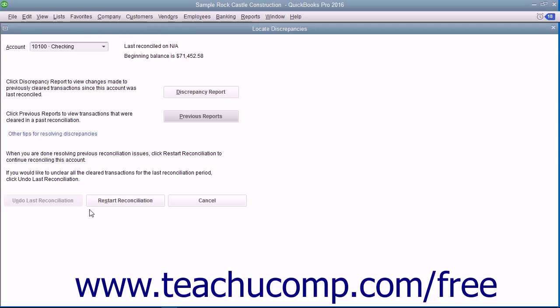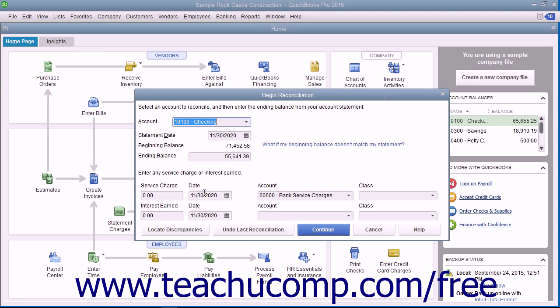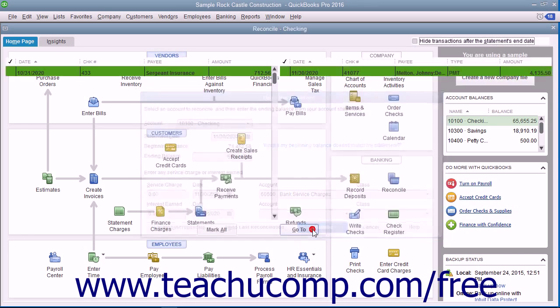If you are still viewing the Locate Discrepancies window, you can return to the Begin Reconciliation screen by clicking the Restart Reconciliation button. In the Begin Reconciliation window, click the Continue button to view the Reconcile window.